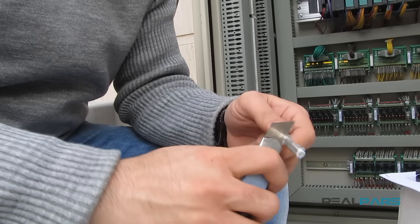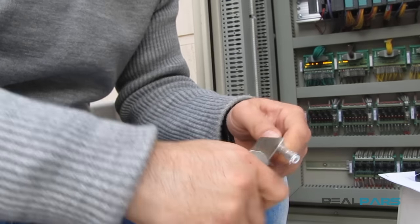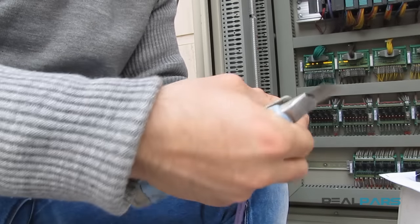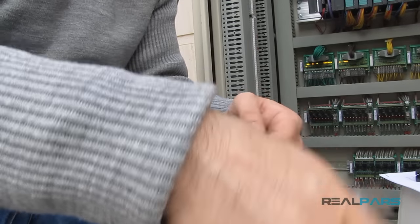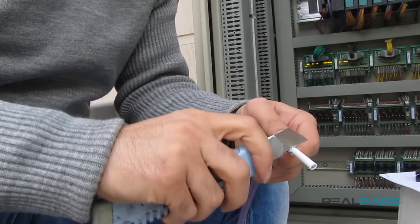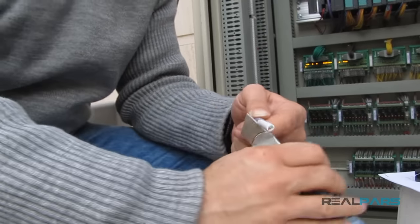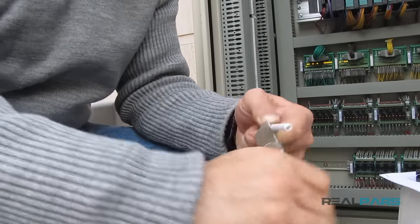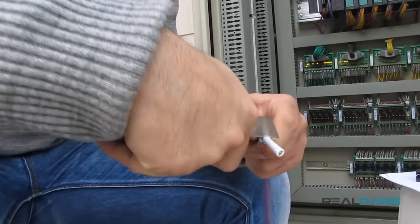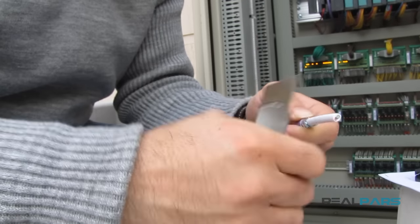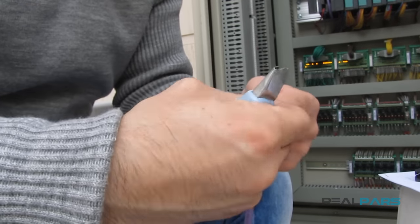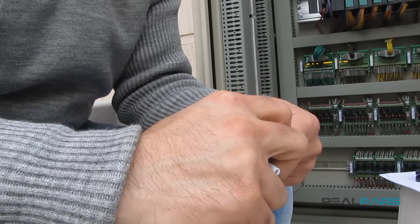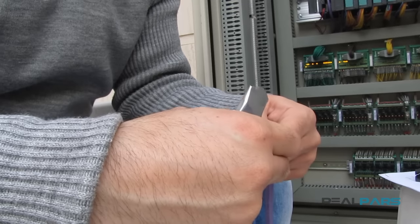Once the braided shield has been removed, I'll use the utility knife to score the foil shield to remove it. The foil is fairly easy to remove and won't require much effort. Once the foil is removed, you'll see the inner sheath that is fairly rigid.